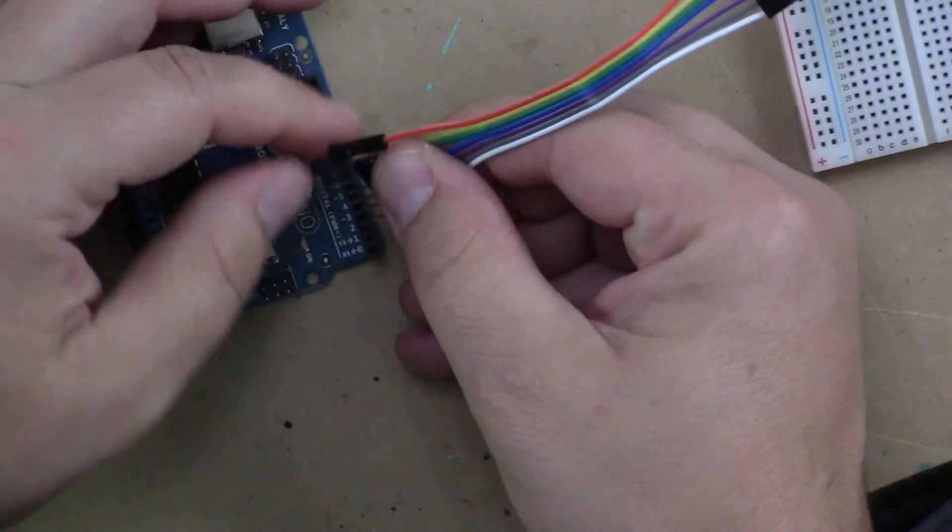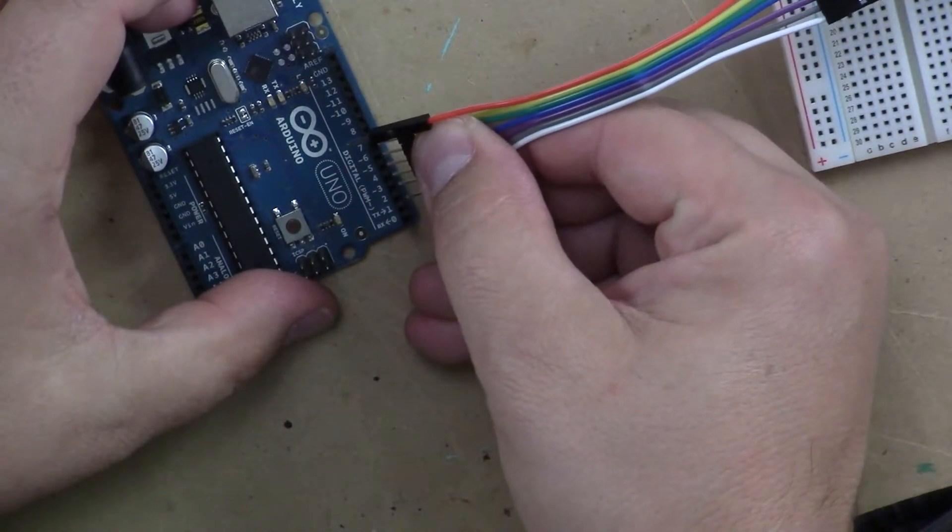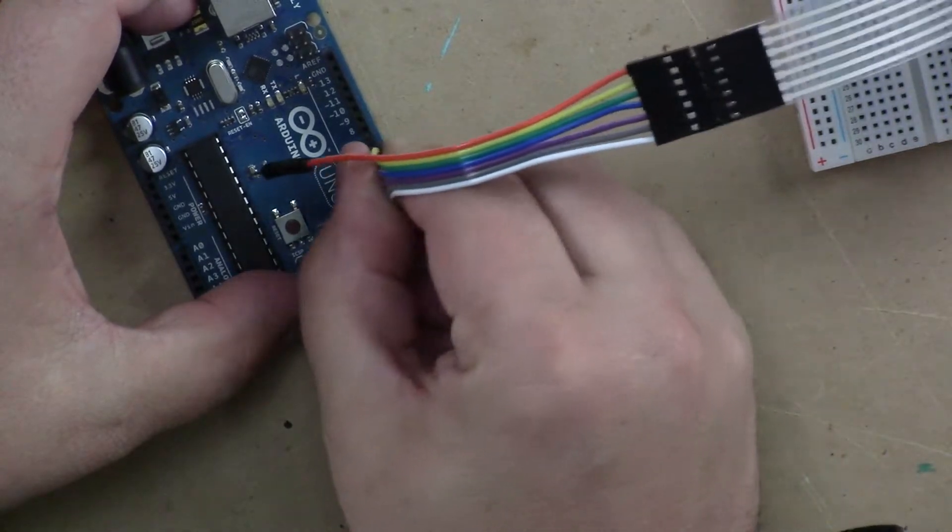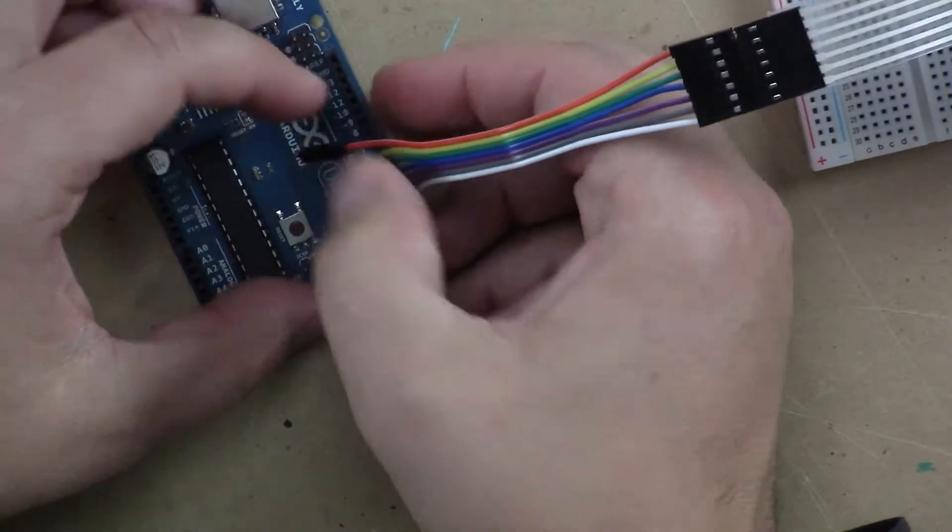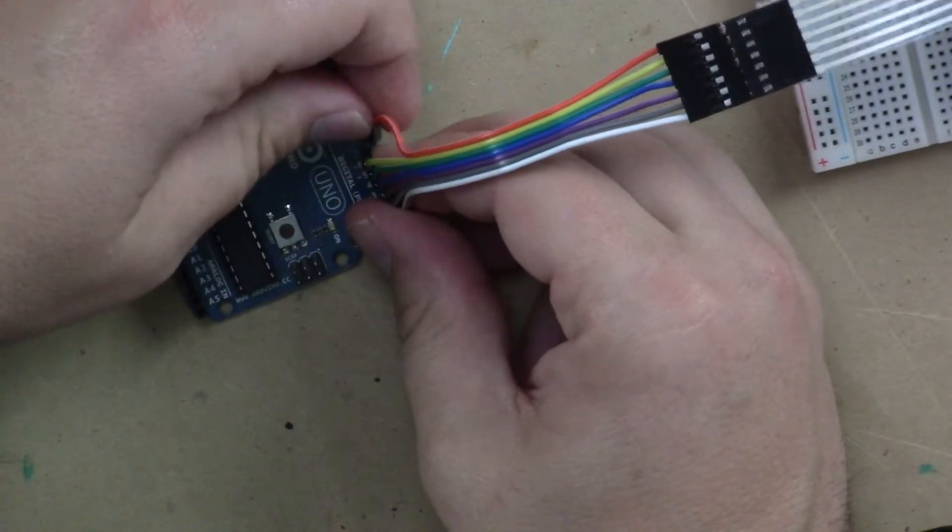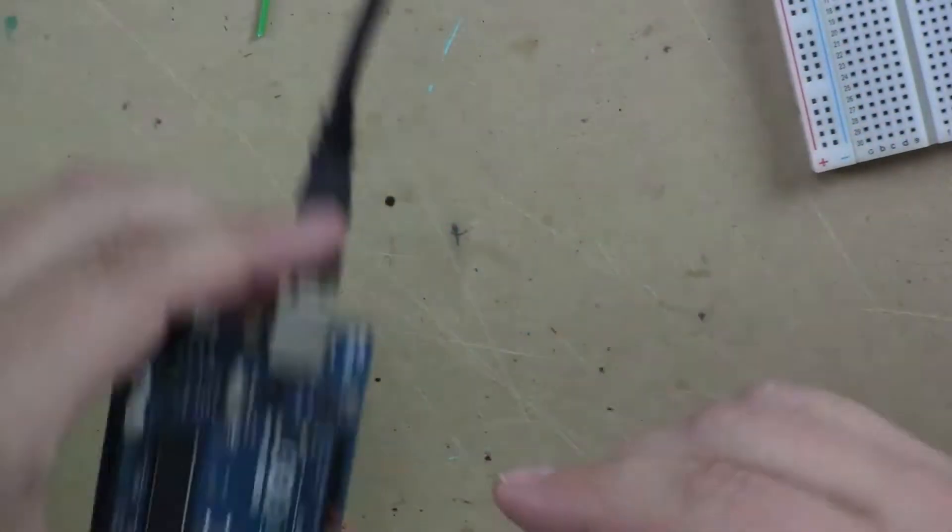holding these fairly tight, I can grab seven of them anyway, or sorry, six of them and plug them in right here because that's what the code calls for. If you read it, it tells you we're using pins two through eight.